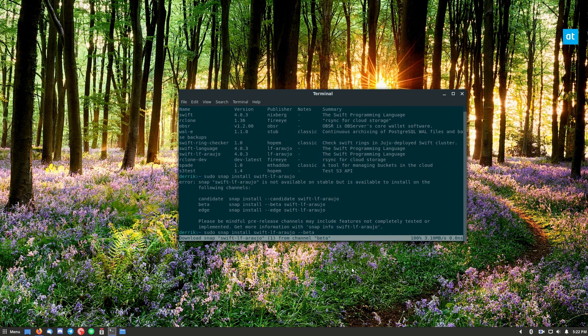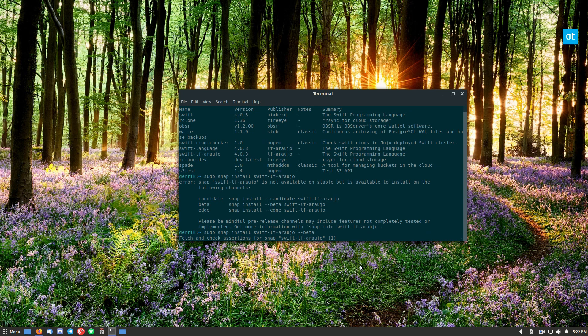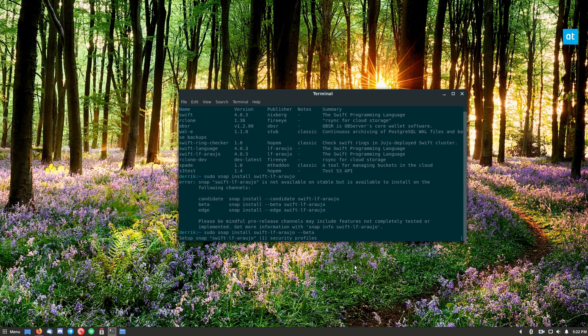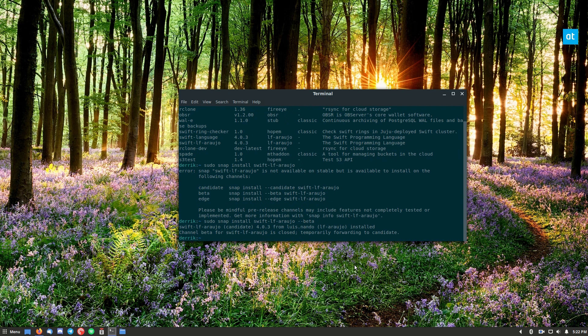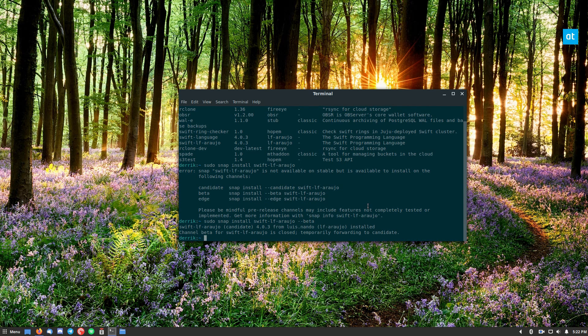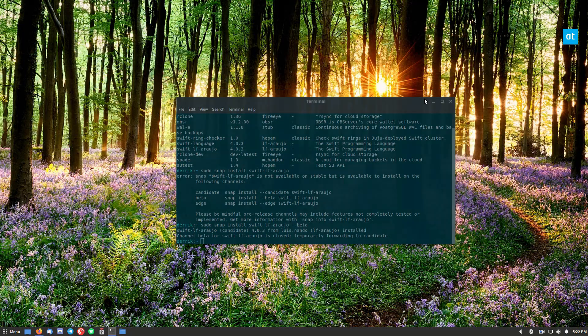All right, so the package is almost installed. Now when it finishes, it's going to set everything up and set up the security profiles and connect everything to your system. So now everything is ready to go and you can use Swift.